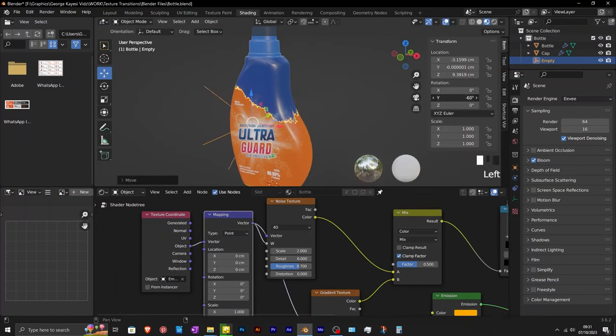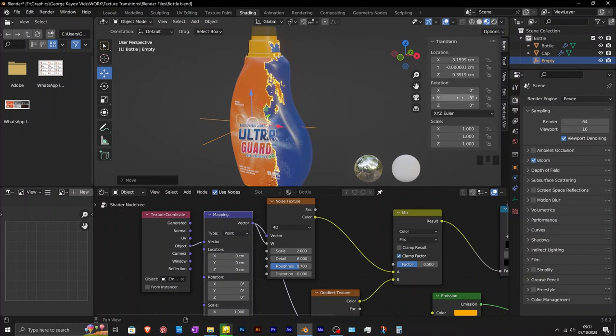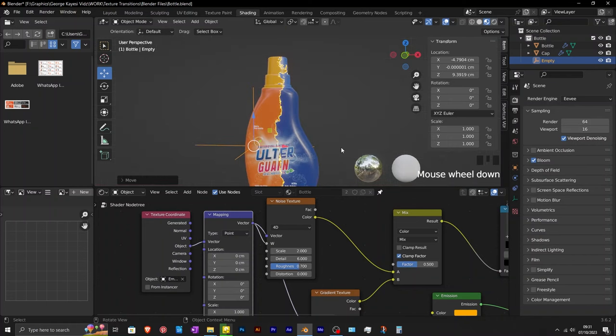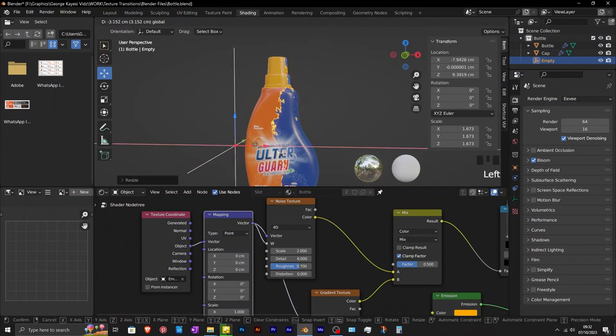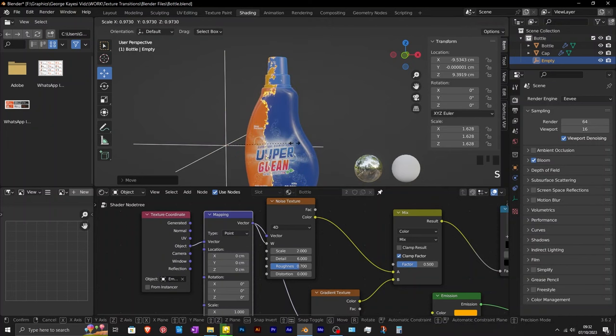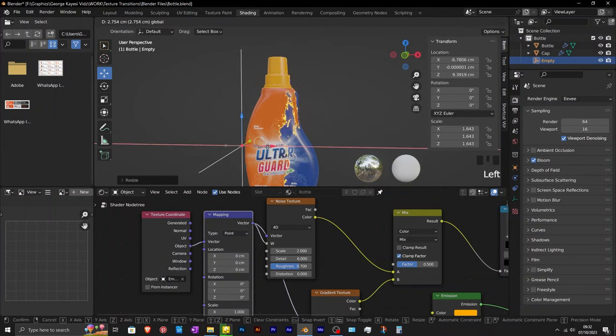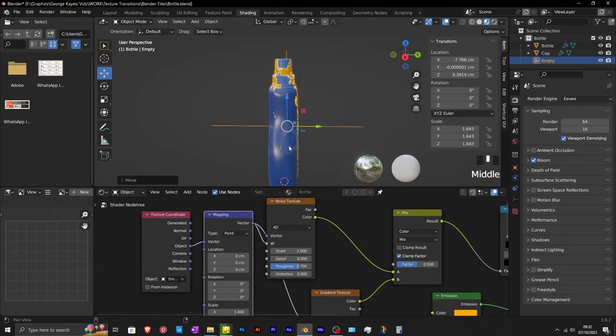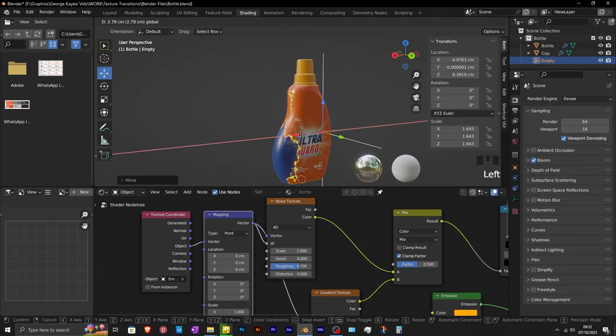The empty object can be rotated as well. You can scale the empty object in order to get a more dramatic look on the transition.